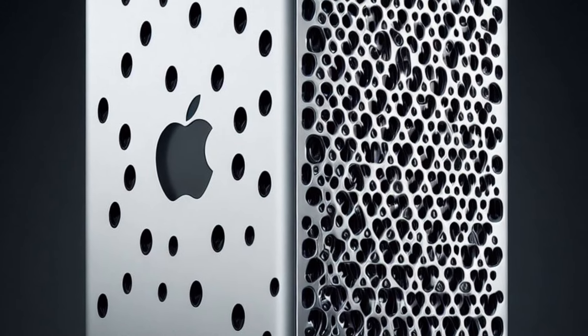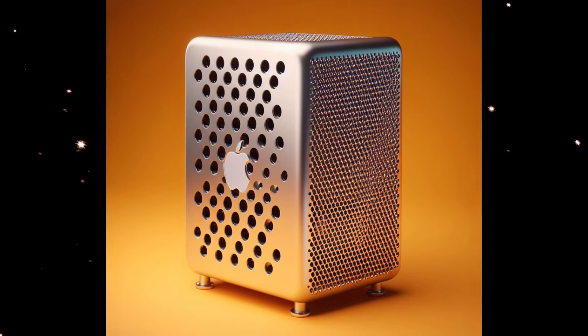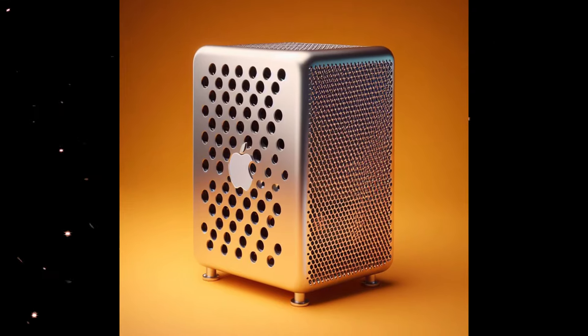Surprisingly, both the Mac Studio and the Mac Pro sport the same M2 Ultra chip, raising questions about the latter's appeal.